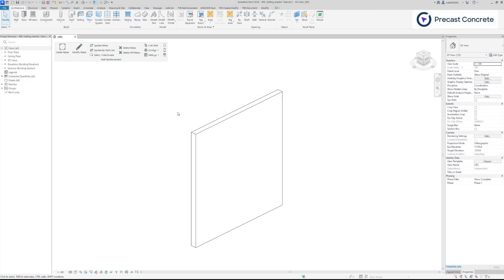If you are new to our software, please check the first wall reinforcement getting started video. First, let's have a look at the wall reinforcement configurations. Rebar configurations are located within the configuration menu. Let's navigate there.